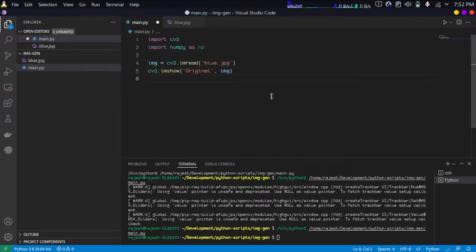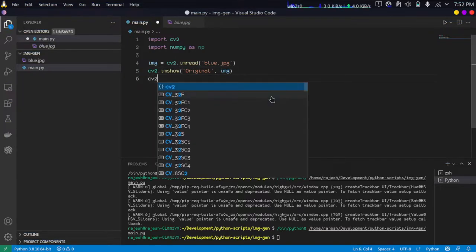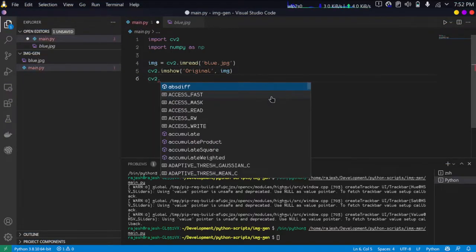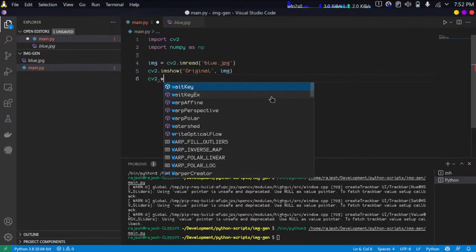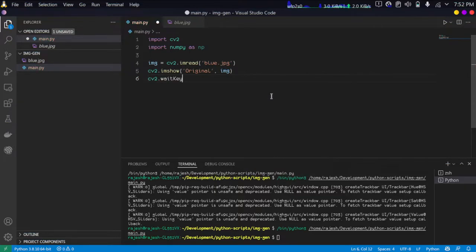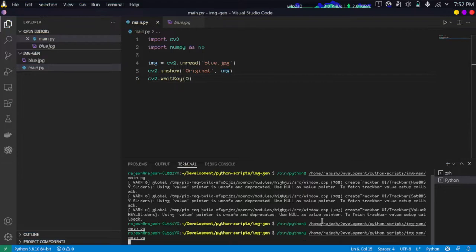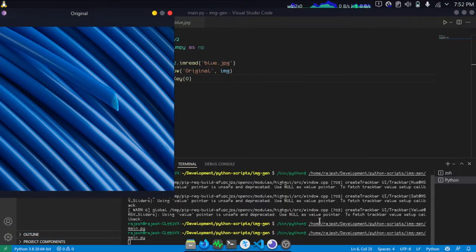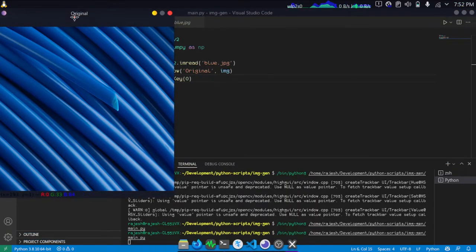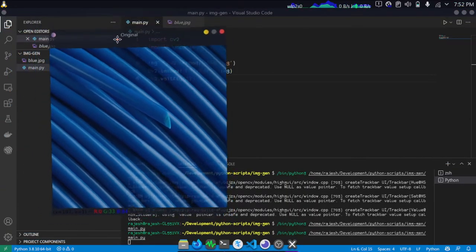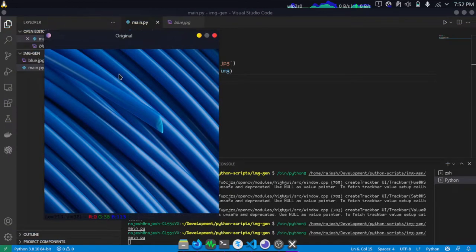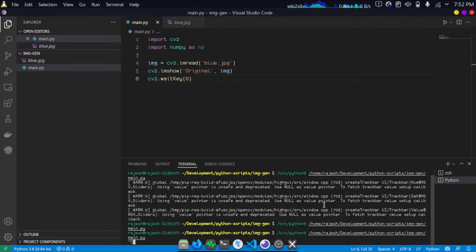Without waitkey, the imshow function will not work, so I'm just adding a waitkey function. As you can see, this is just the image itself, nothing fancy here.